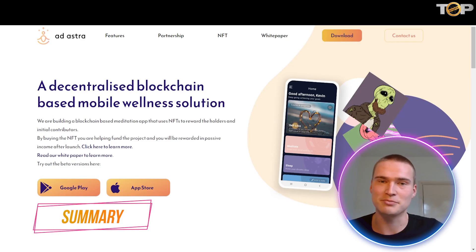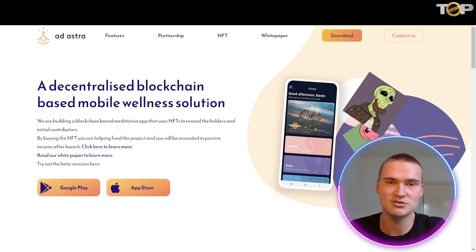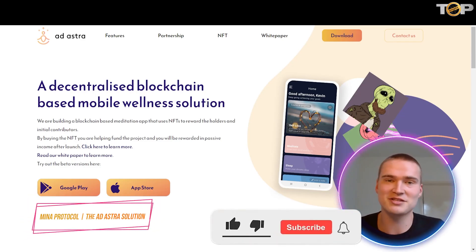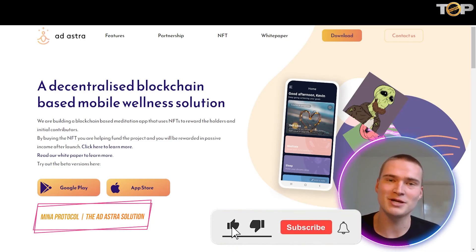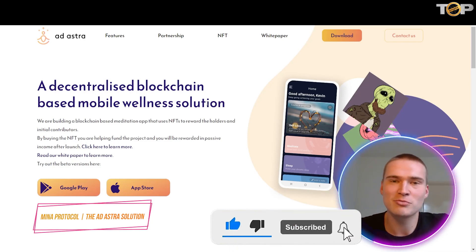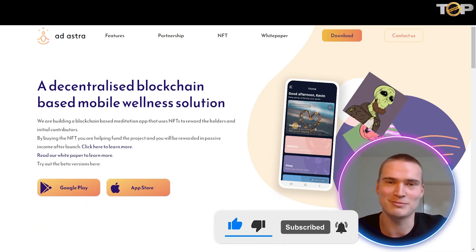All right, so with that we've reached the end of this video. We talked about the MENA protocol and Ad Astra, which is a very interesting upcoming project. If you found this video helpful, please make sure to leave a like, add comments with any questions I might have missed, and subscribe to our channel.